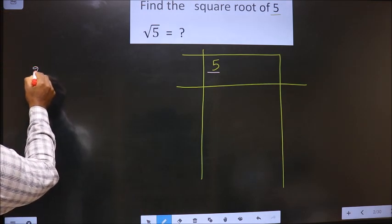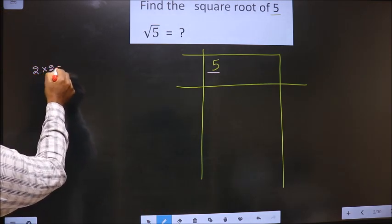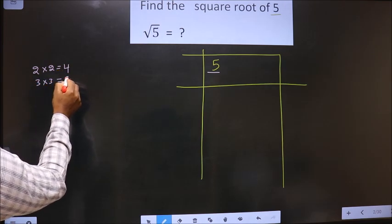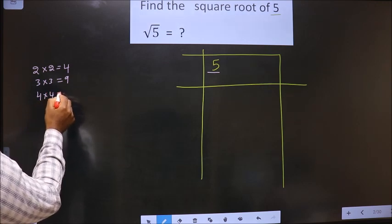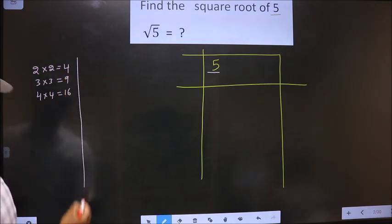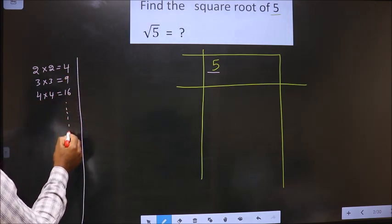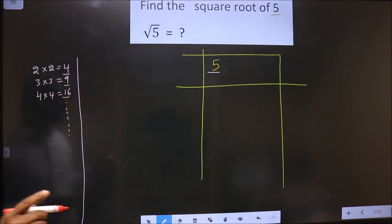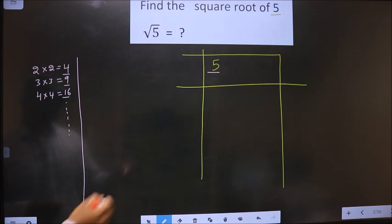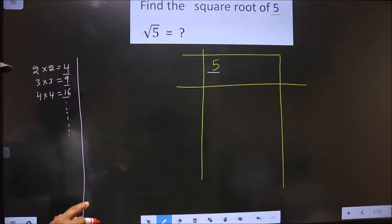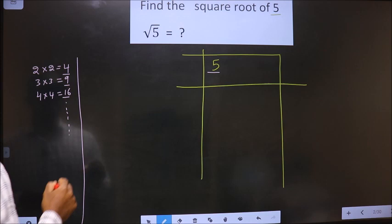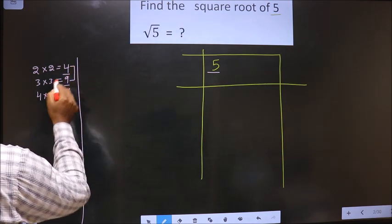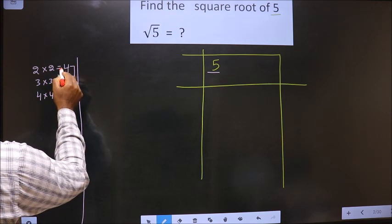The square numbers are: 2×2=4, 3×3=9, 4×4=16, and so on. These numbers are called square numbers. Here we have 5. We check which two square numbers 5 lies between — 5 lies between 4 and 9. So we take the smaller number, that is 4.